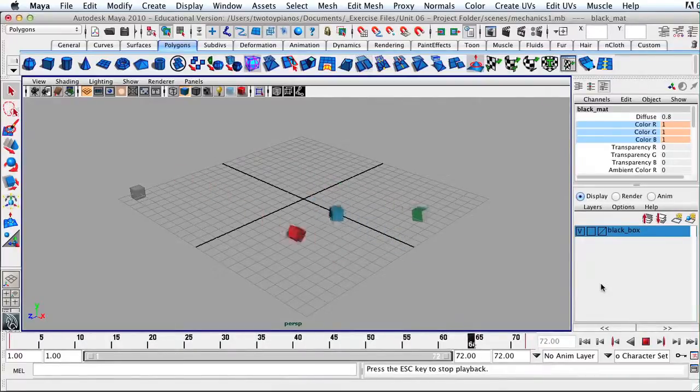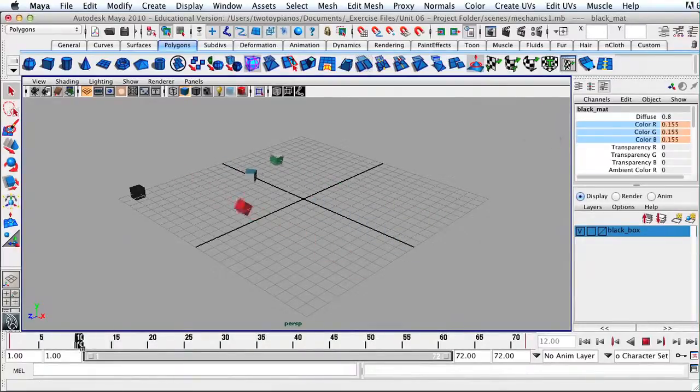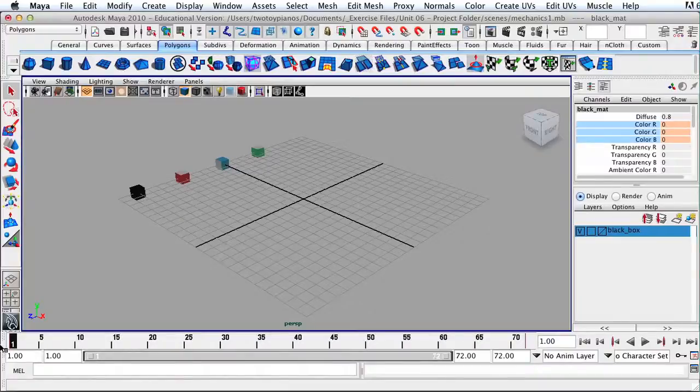This is the conclusion of our first exercise in animation. Please make sure that you save your work before you quit Maya.